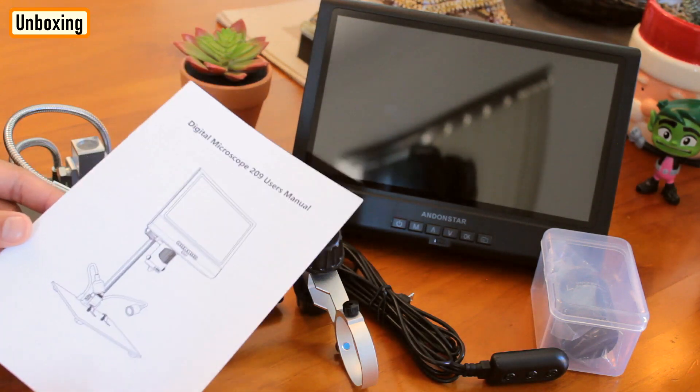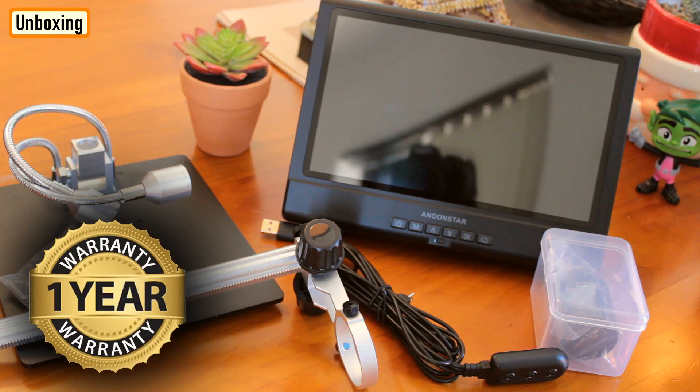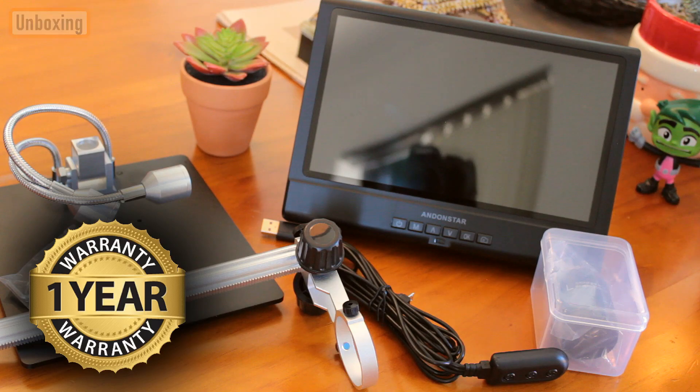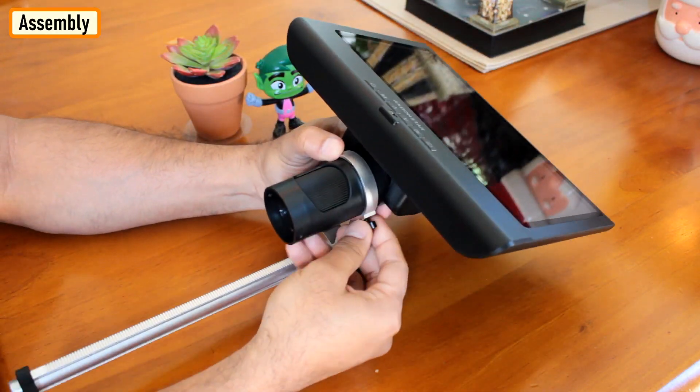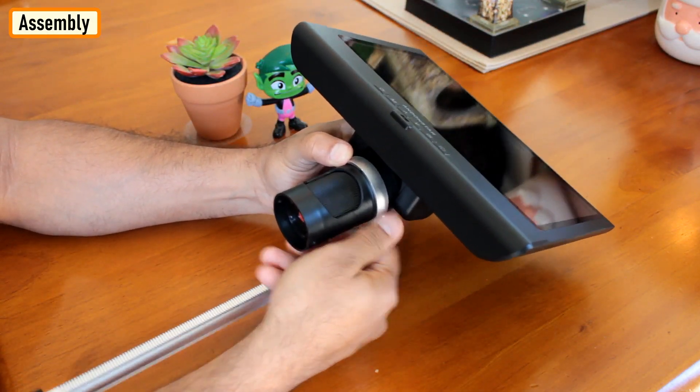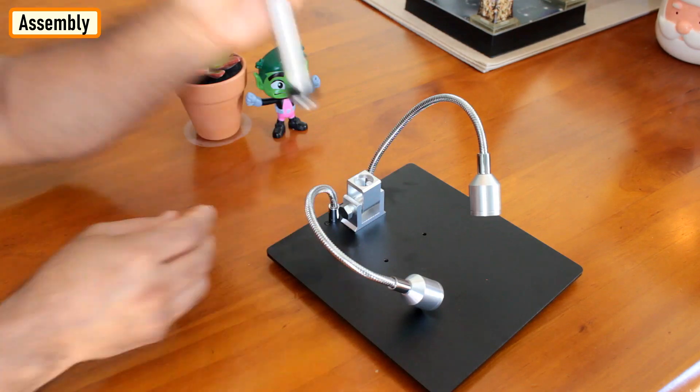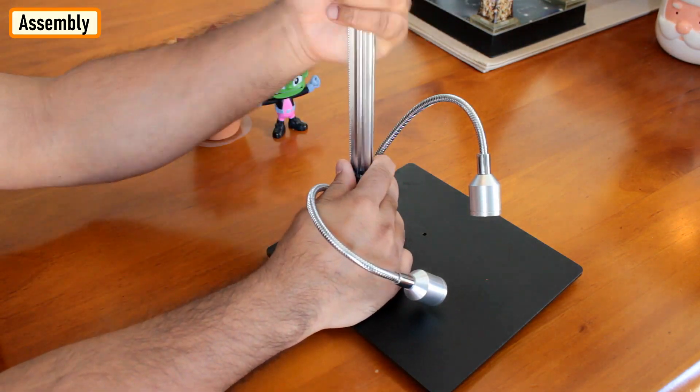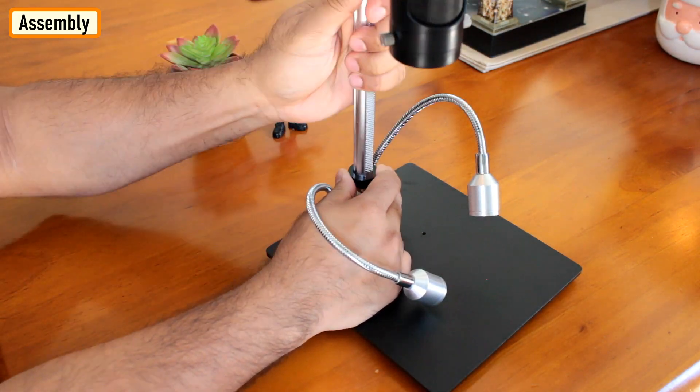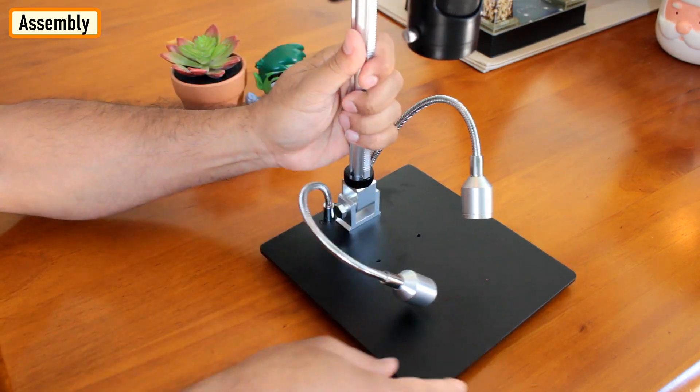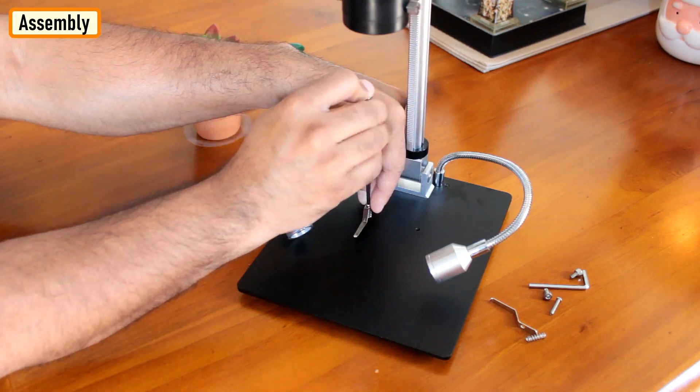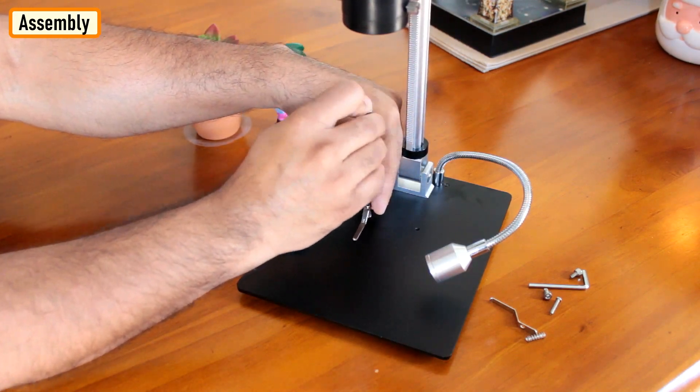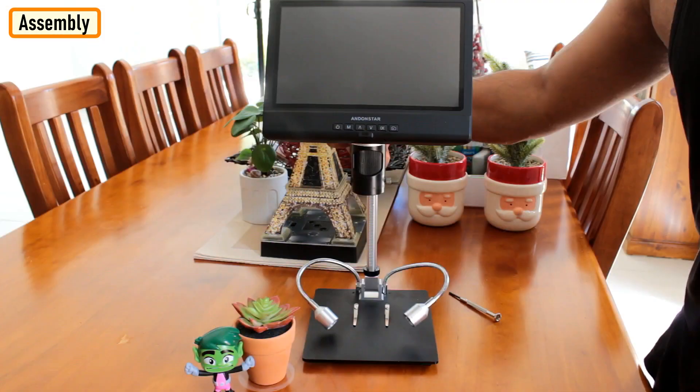The package is quite light, roughly around 2 kilos all up, and it comes with one year of warranty. After opening the box, the first thought that came to mind was that this is not gonna be an easy assembly. But to be very frank, I did not even look into the instruction manual and I was able to assemble this microscope without any aid.